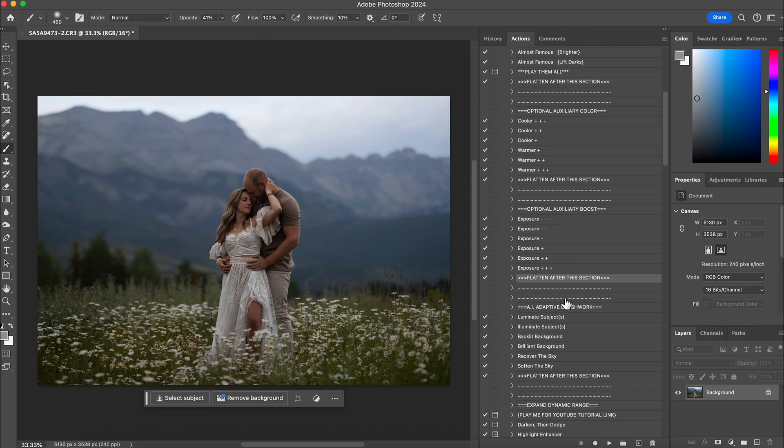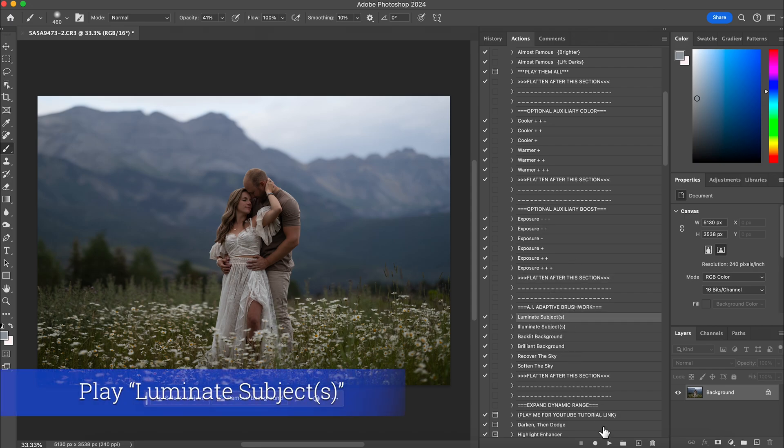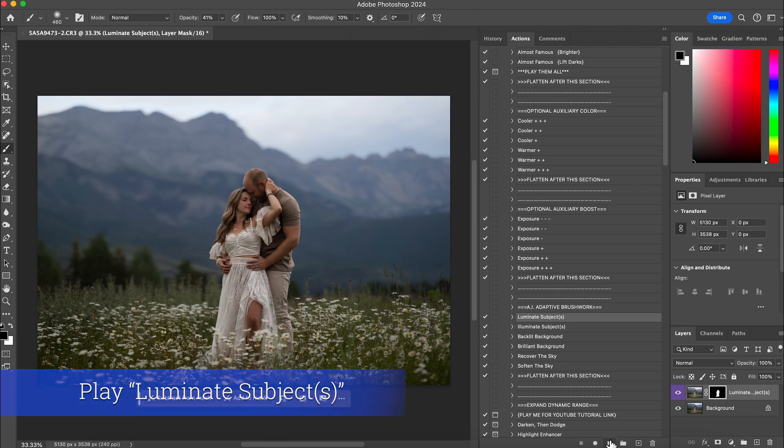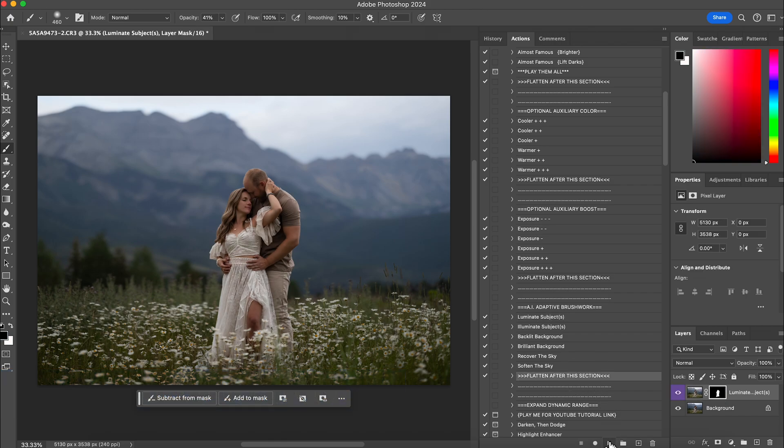The next thing I'm going to do is make my subjects pop out more. So I'm going to illuminate my subjects. Perfect. Then I'm going to flatten that.